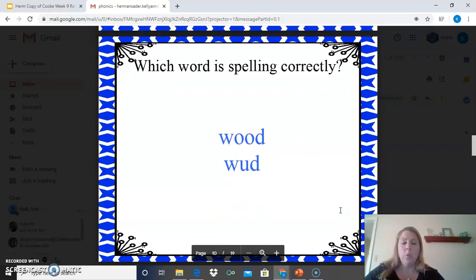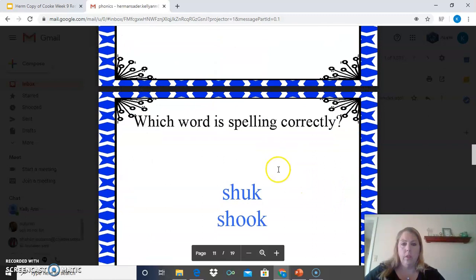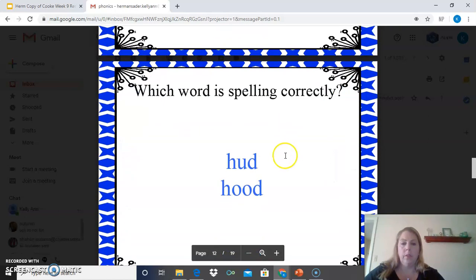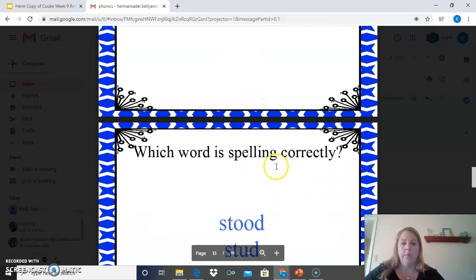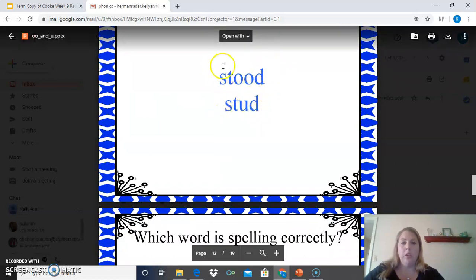Let's take a look at a few more words to practice. Which word is spelled correctly? The word is would — O-O or U? It's actually the O-O-D, W-O-O-D. This one — let's look for the correct spelling: the word is shook, and it's spelled with the double O — S-H-O-O-K. This word is hood — H-O-O-D — also using the O-O. This word is stood, and again it uses the O-O.